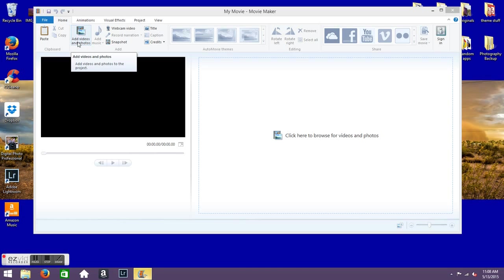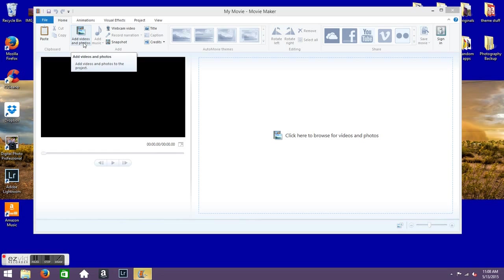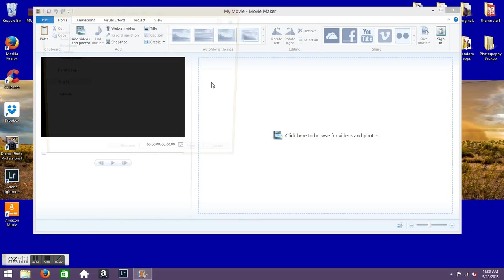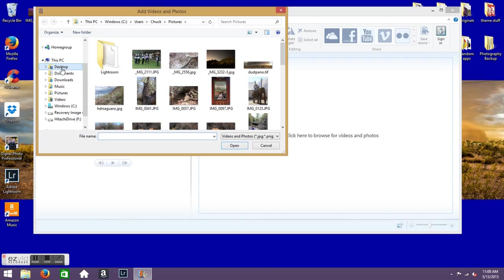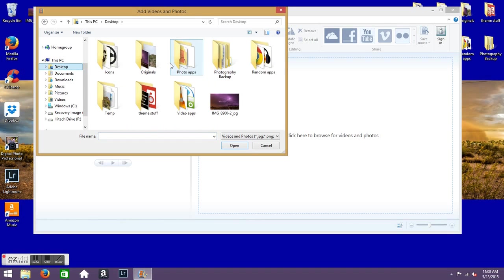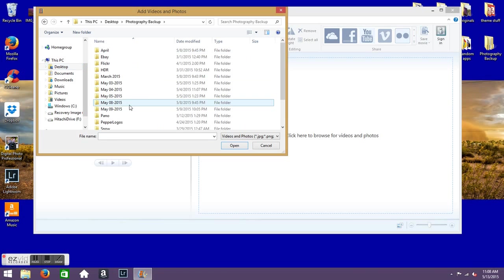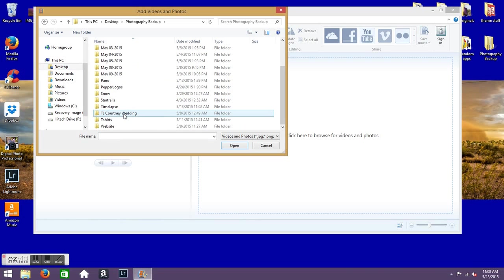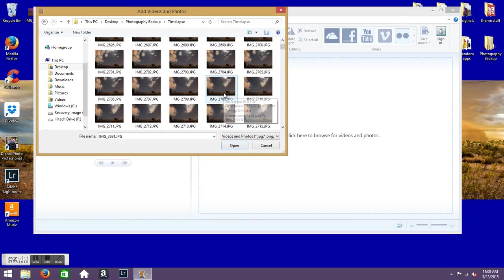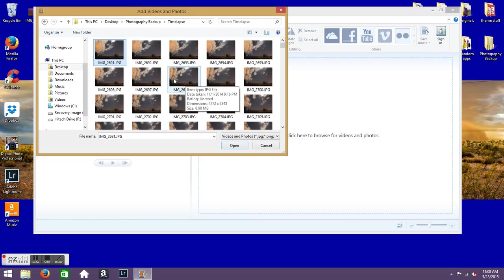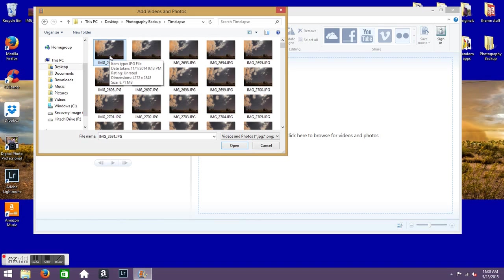The first thing you want to do once it opens up is you want to click Add Videos and Photos. And then we'll go down to where do I have it. So what you'll do is you'll click on the first picture in the set of pictures that you want to use.